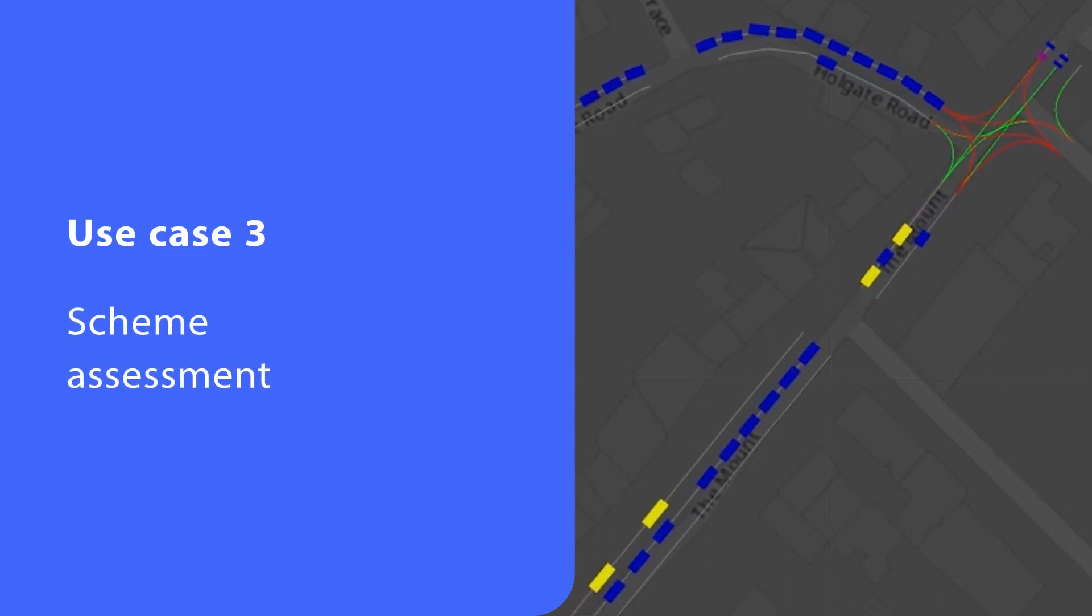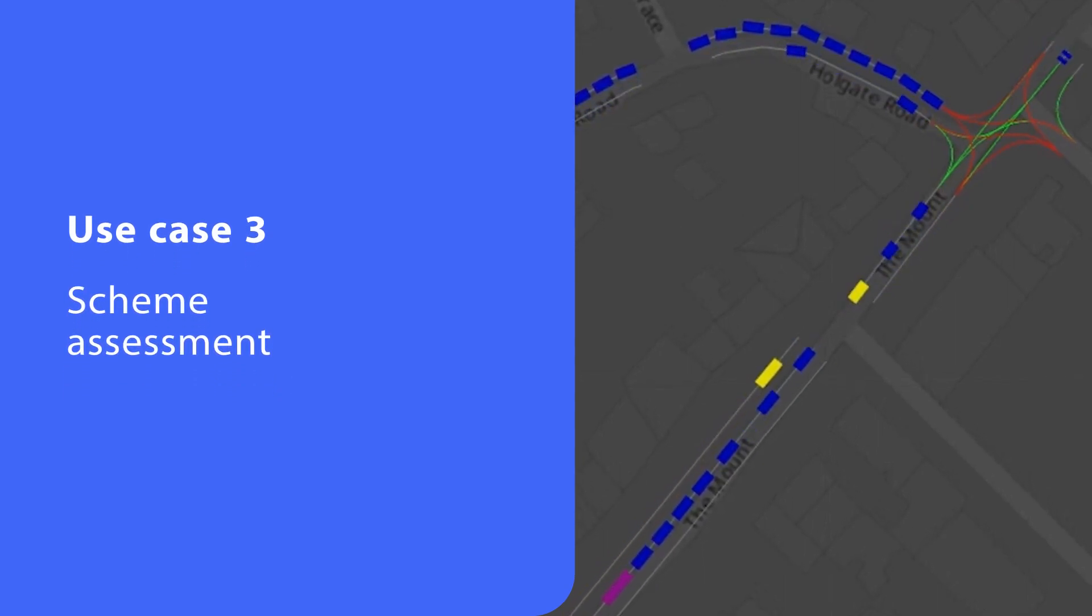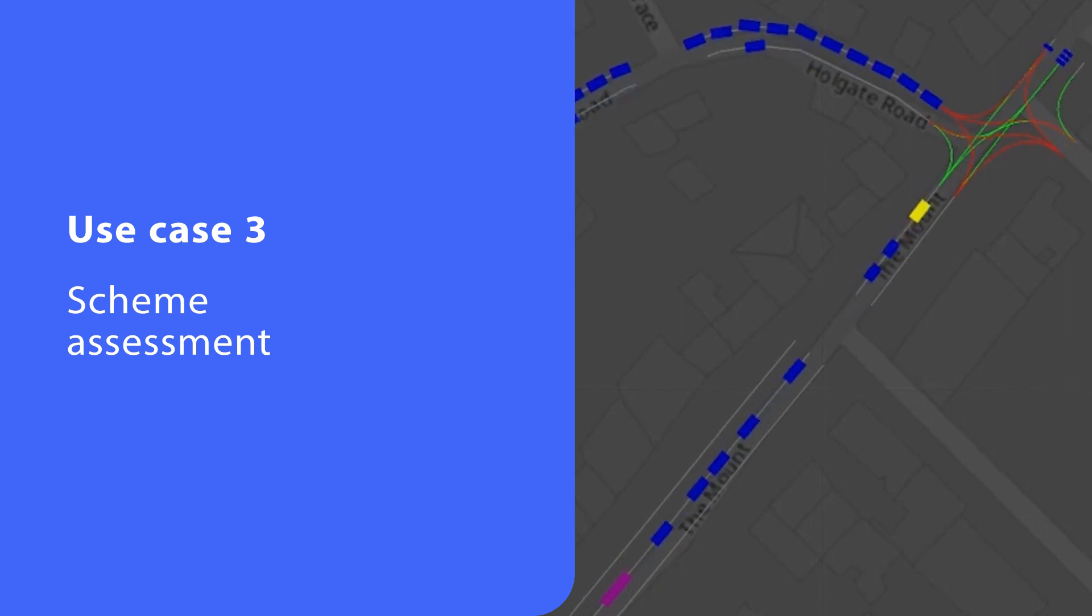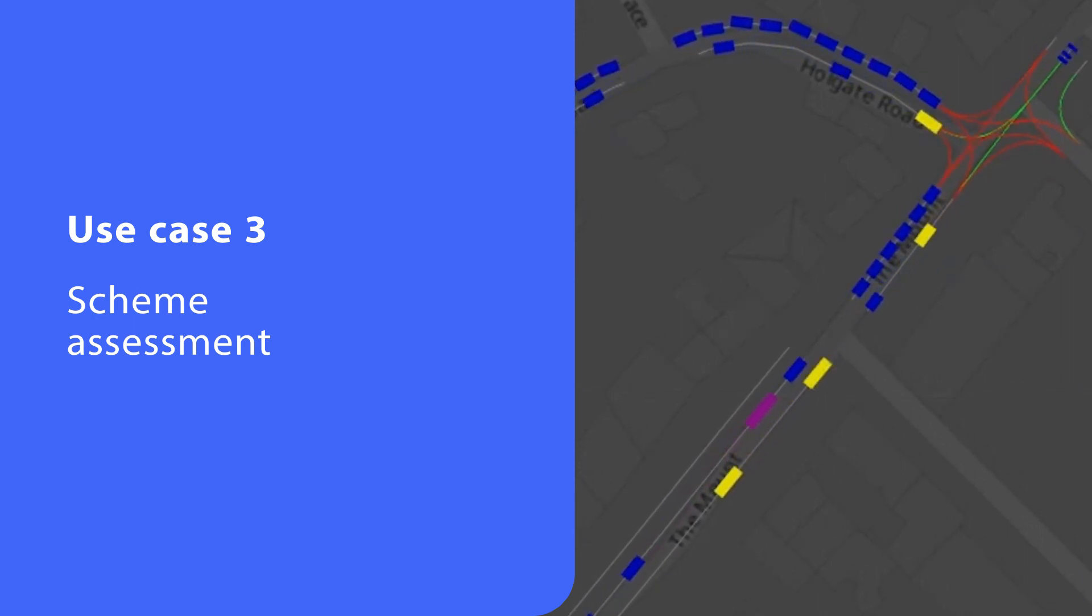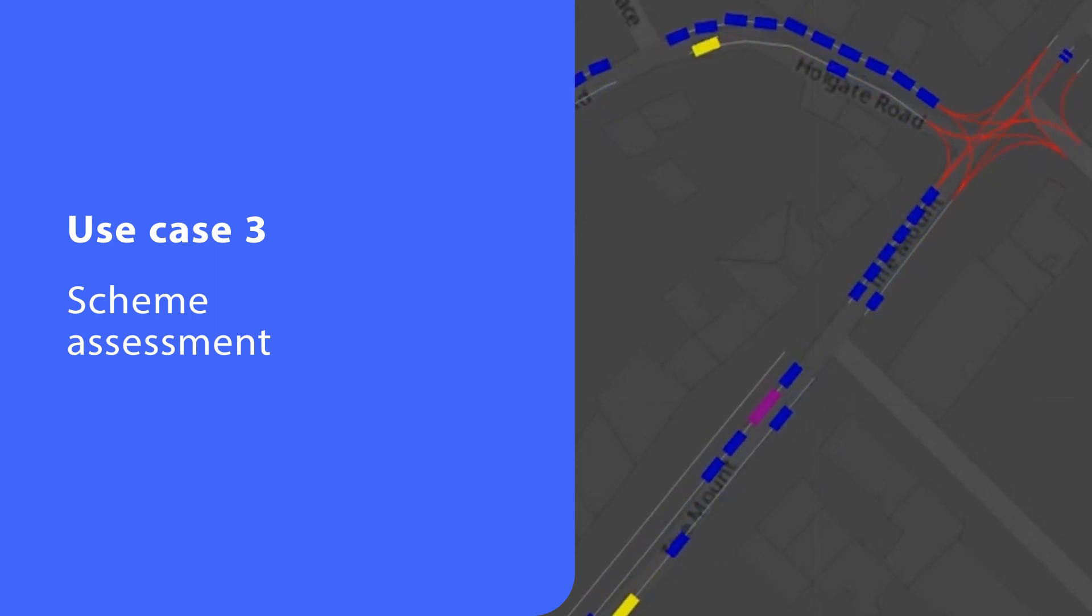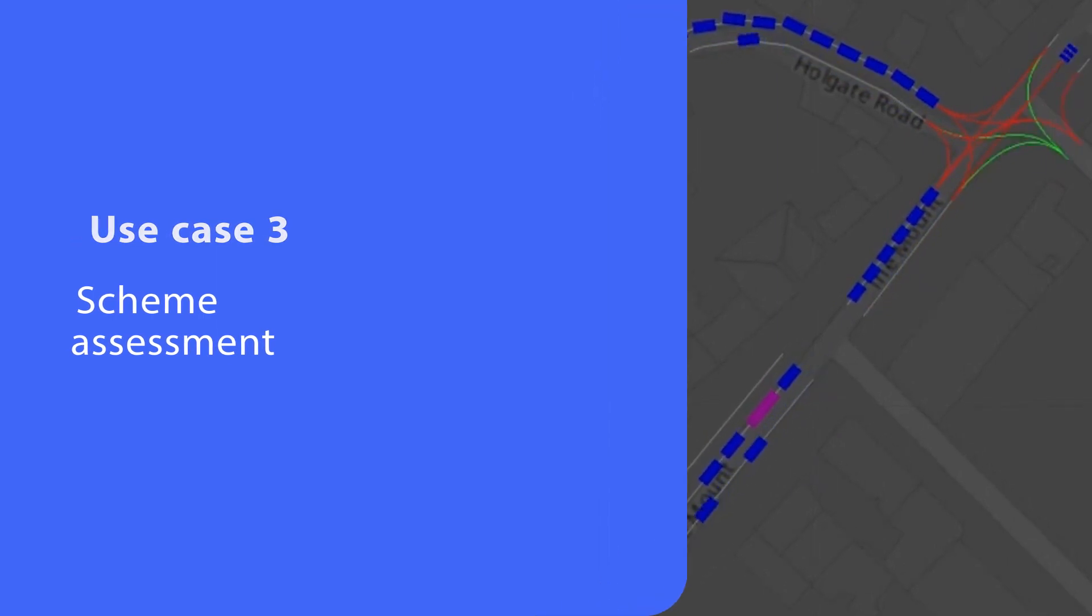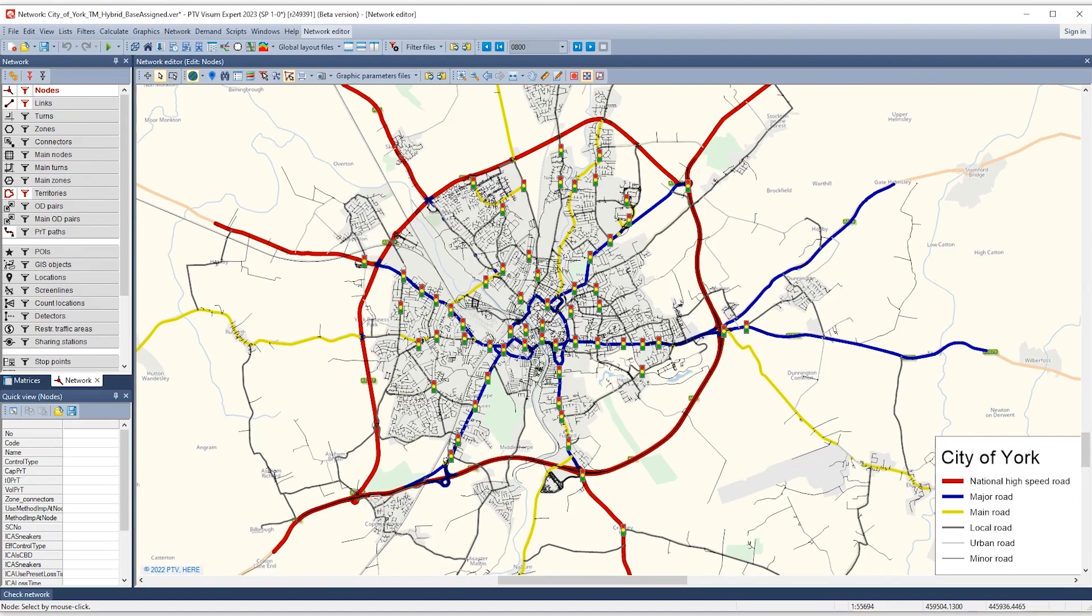You can assess the journey times of buses driving on dedicated bus lanes, whether they are installed along parts of the corridor or all along it. This is useful when you want to analyze if and how dedicated lanes reduce the journey times of buses. In this model of the British city of York, we look at a hypothetical scheme.